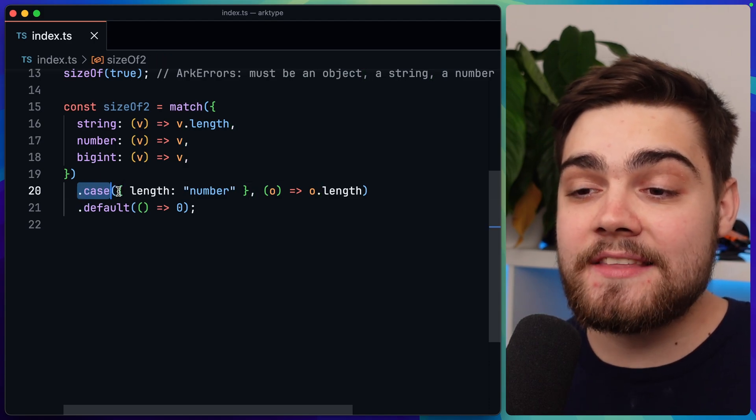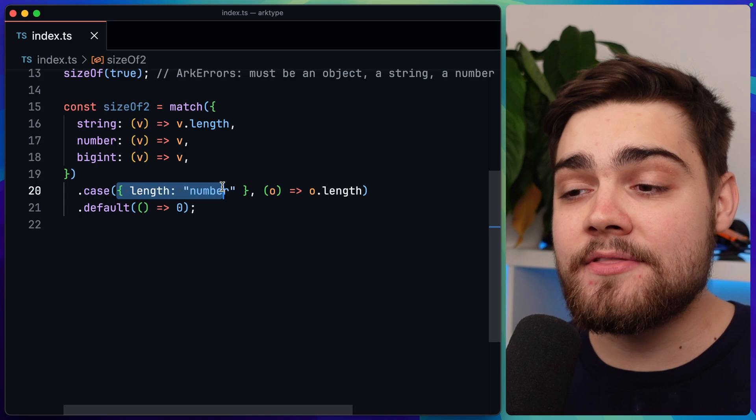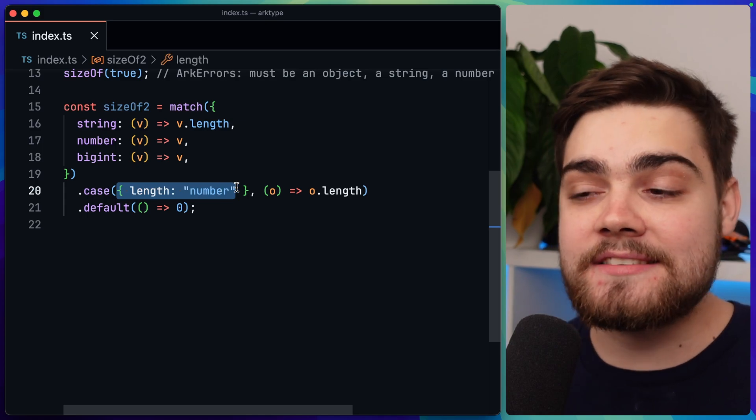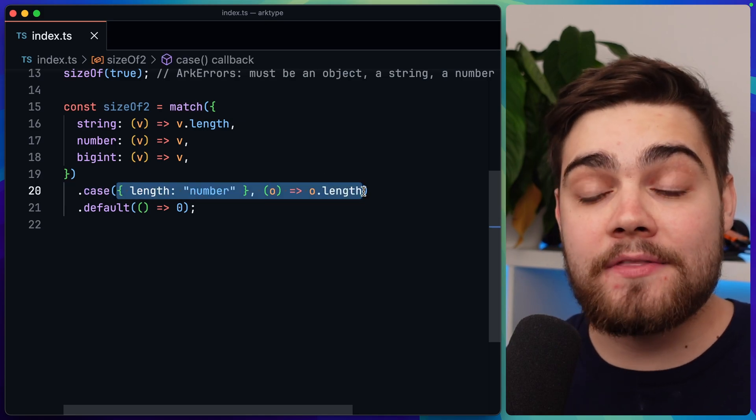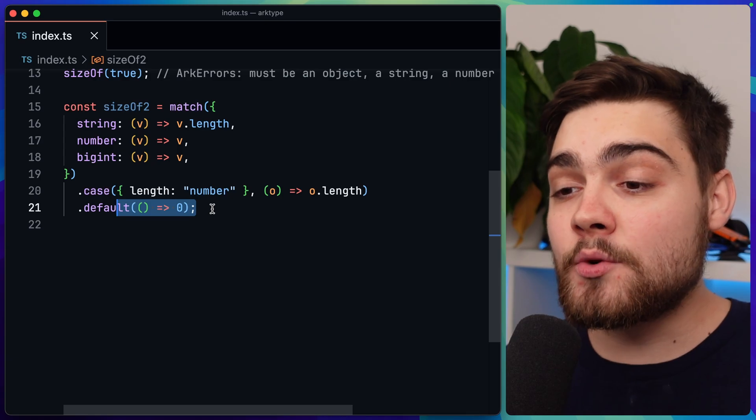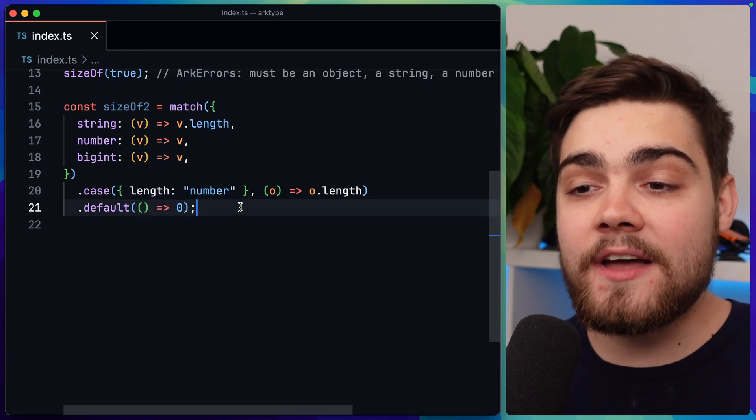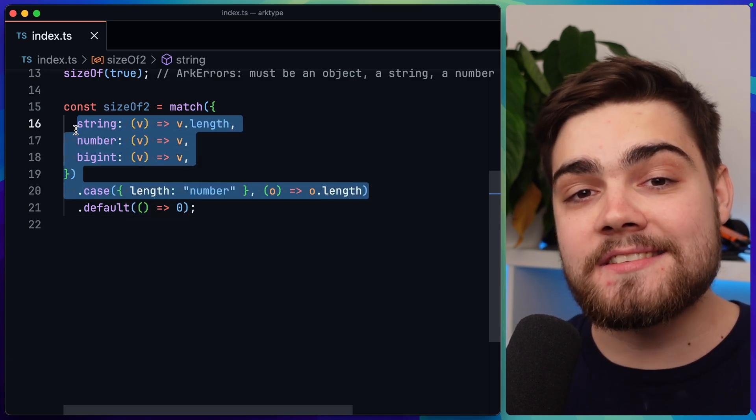In this case, we say that if it's an object that has a property of length and that length is a number, then just go ahead and return that number. And then we also have a default case down here that will return zero for anything that doesn't match these above cases.